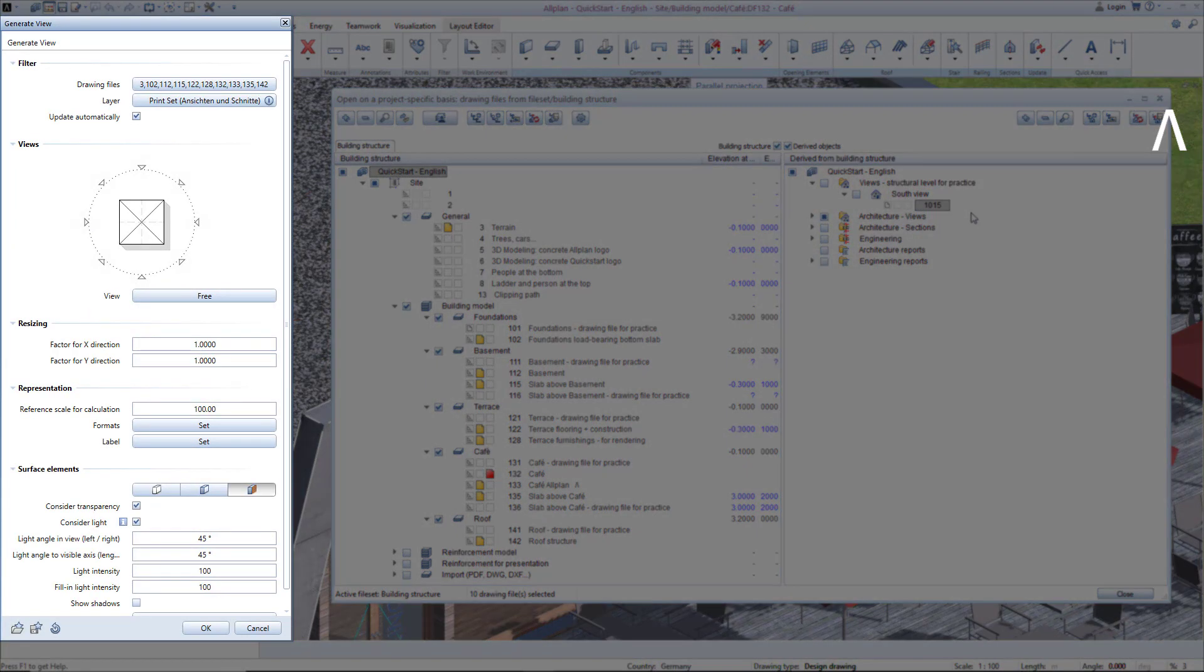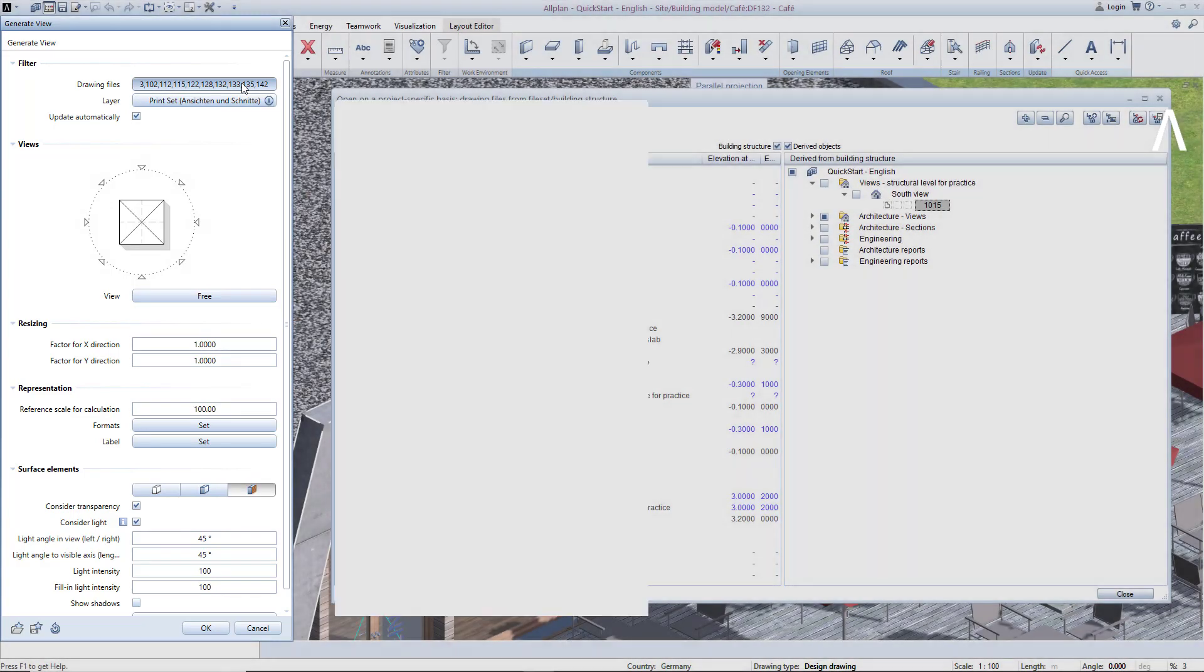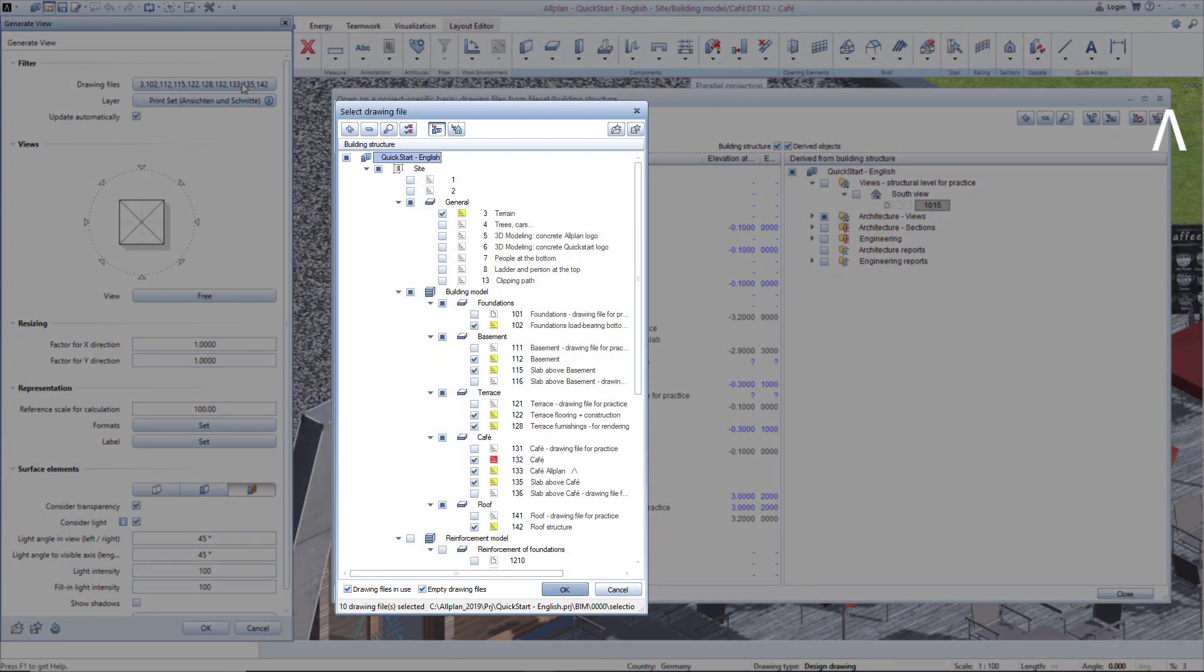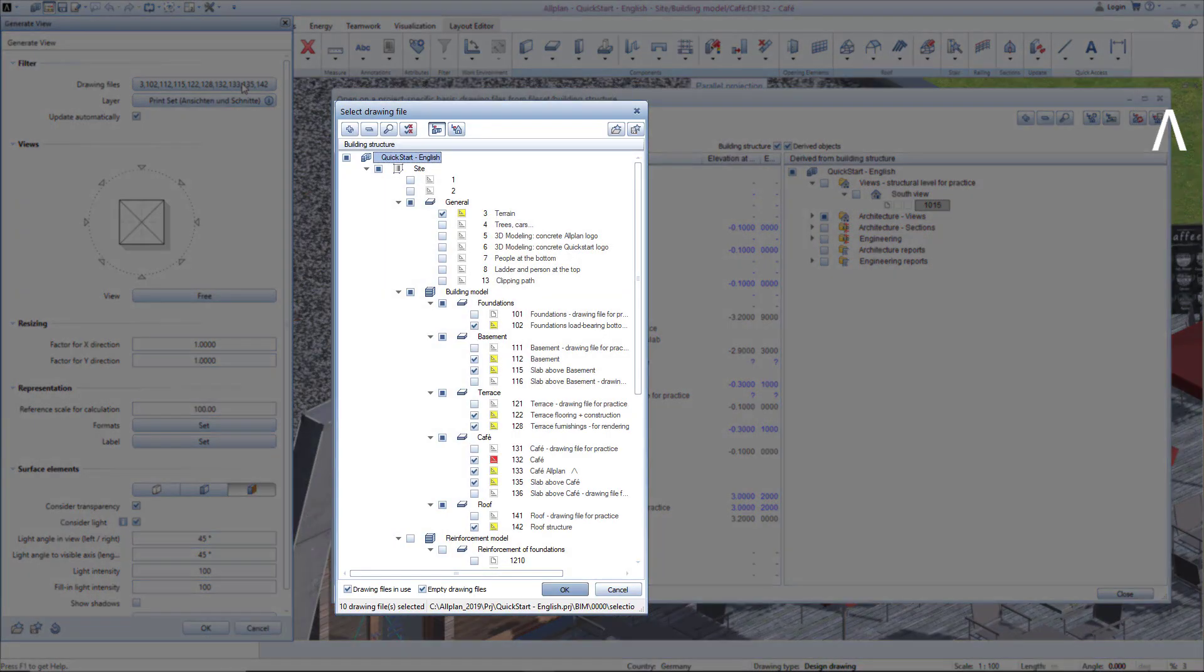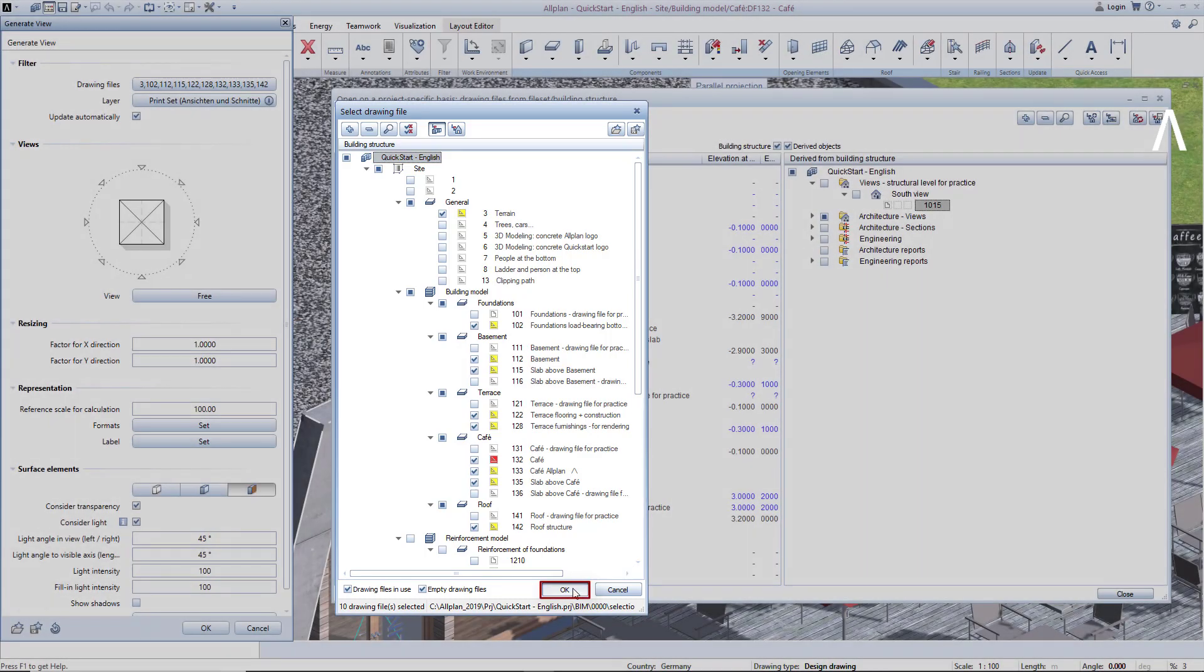In this command, we now specify from top to bottom what the view should look like. We must indicate which drawing files are to be used to generate this view. AllPlan recognizes the currently active drawing files and pre-selects them in yellow on the left side of the building structure. This is very convenient and I can simply click OK to confirm.